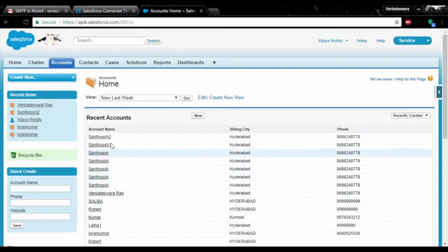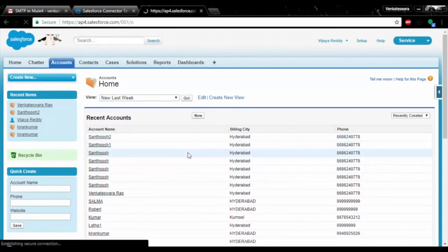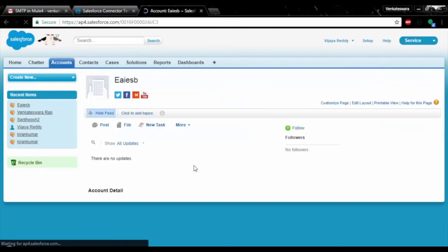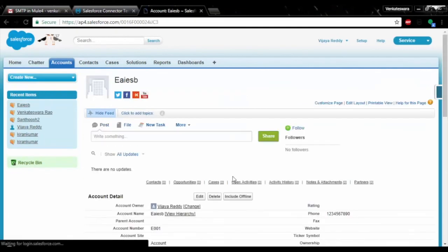Now open your Salesforce account and refresh it. You can see that the account details are successfully inserted into the Salesforce account table.